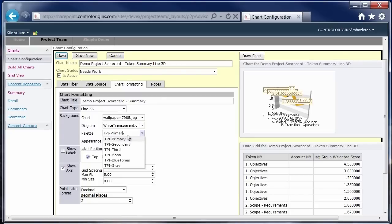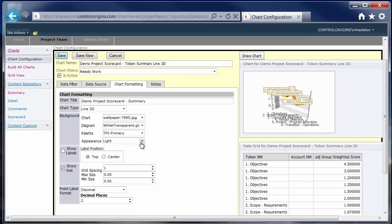Again, depending on the background images that we used, we would want to have some color palettes that match those. And then, of course, a light and a dark appearance because if you had a light background or a dark background.